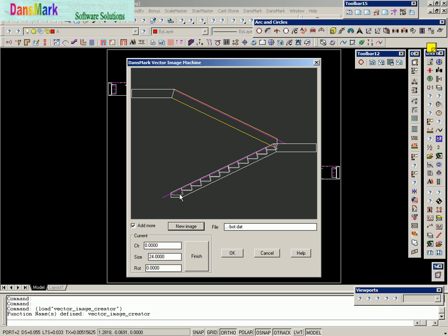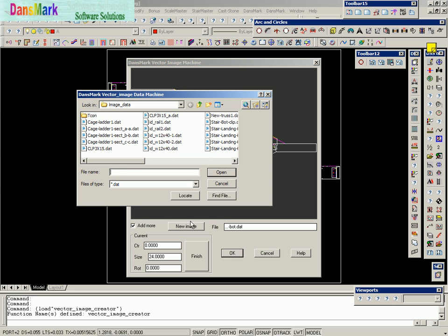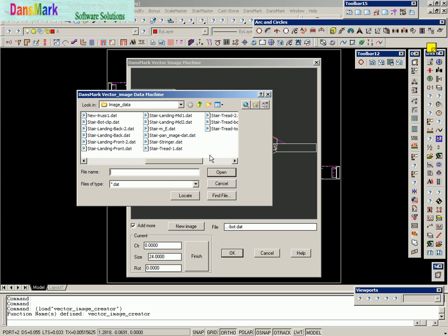Normally what you would do is take that first tread and copy that tread, moving it up just like you would when you drew it in a rise and a run. But I went ahead and copied those very quickly because we don't have time to go into all that.